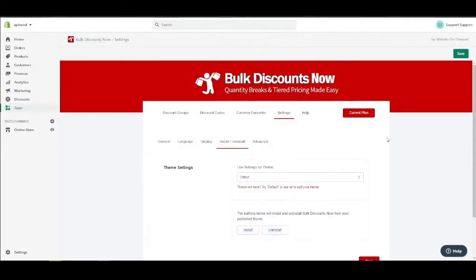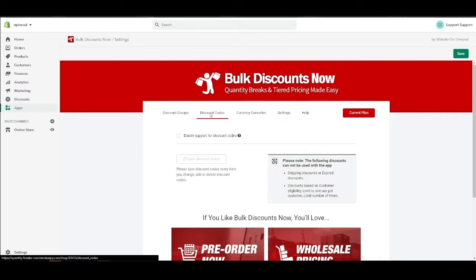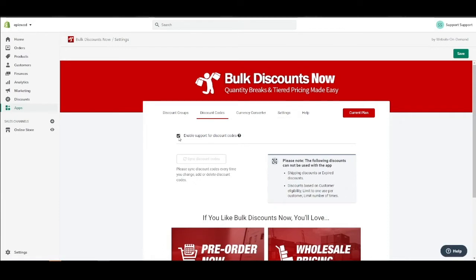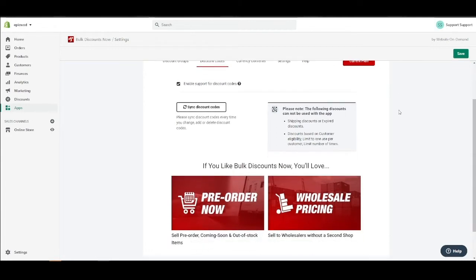After you install the app and have the basic settings in place, such as selecting your theme in the settings, you can go ahead and enable the discount code feature. Proceed to the discount codes tab, check this box to enable the feature, and if you've made some recent changes to your Shopify discount codes, click this button here to force a hard sync. Hit save and we're good.